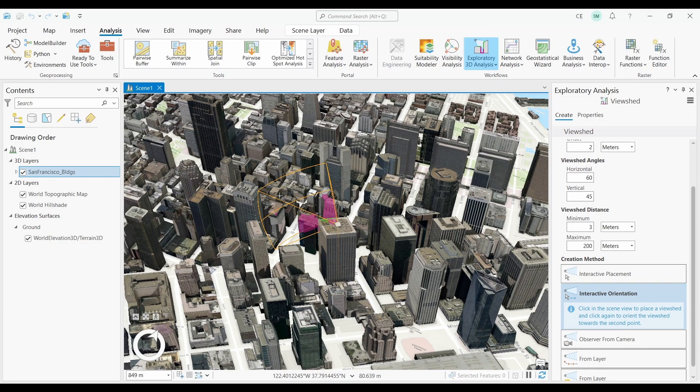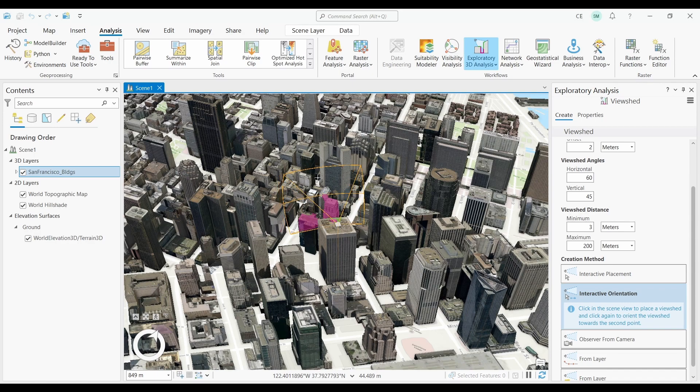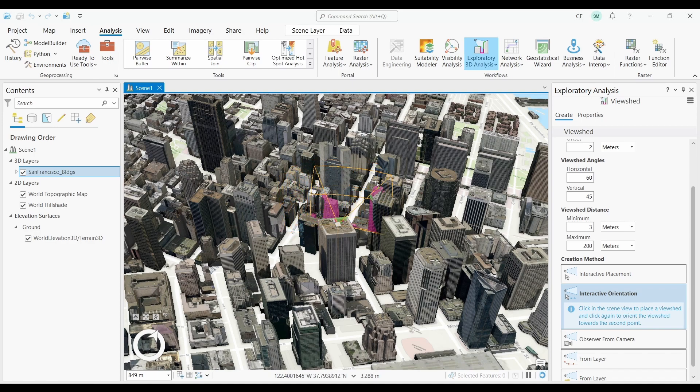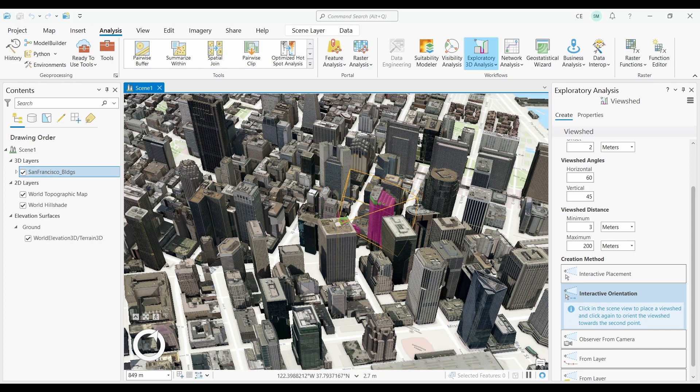At number seventeen, we have 3D Exploratory Analysis. This is one of the neatest additions to ArcGIS Pro. As the name suggests, it allows you to immerse yourself in a 3D scene and interact with your environment with a set of exploration tools.